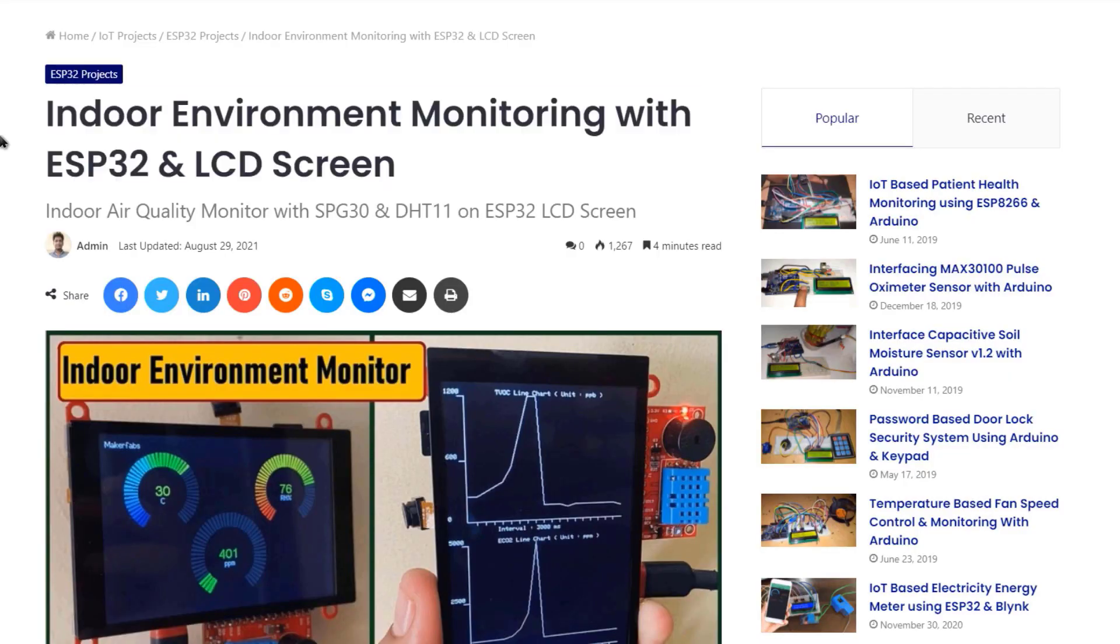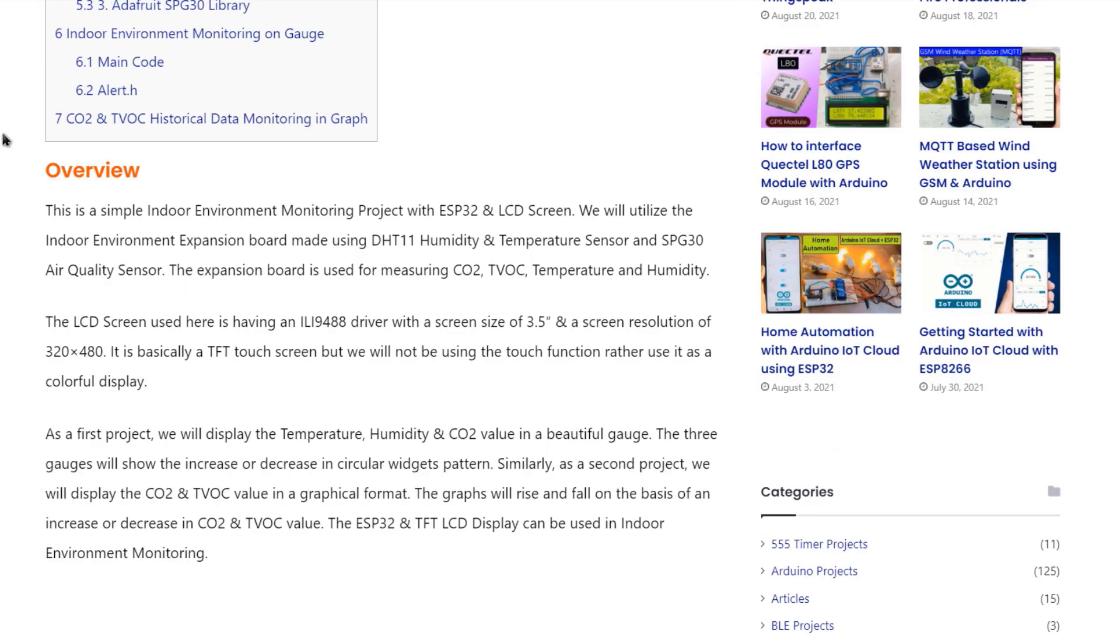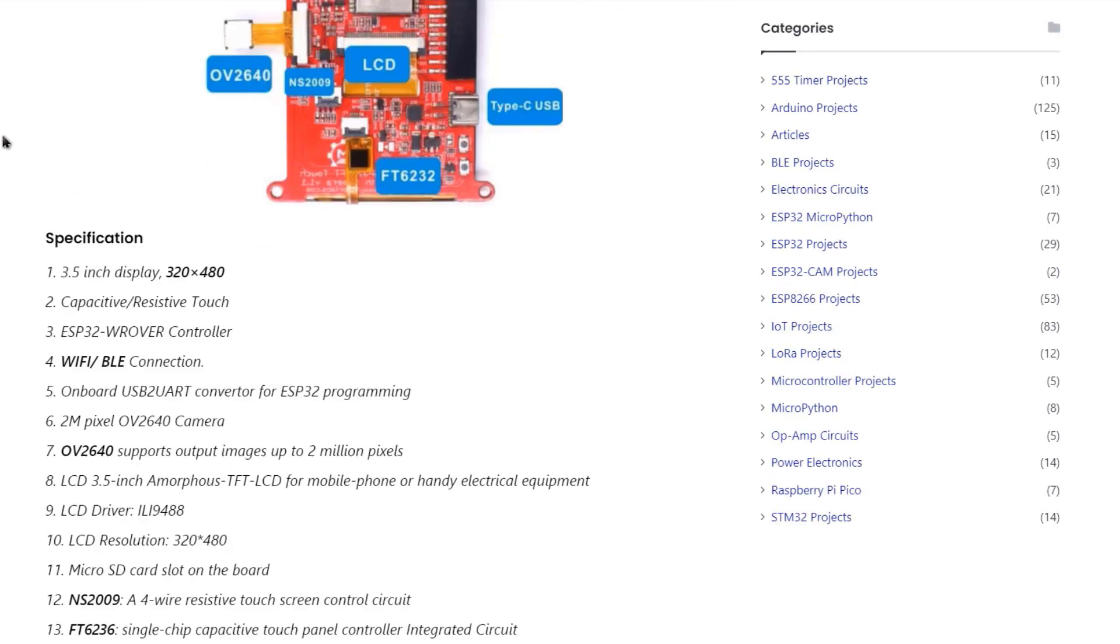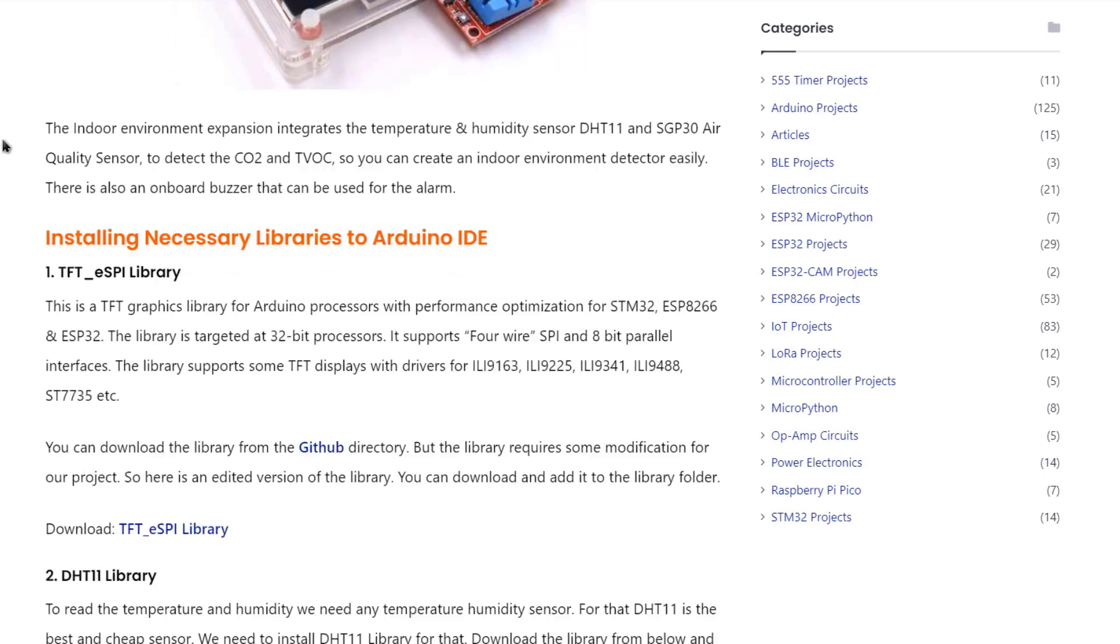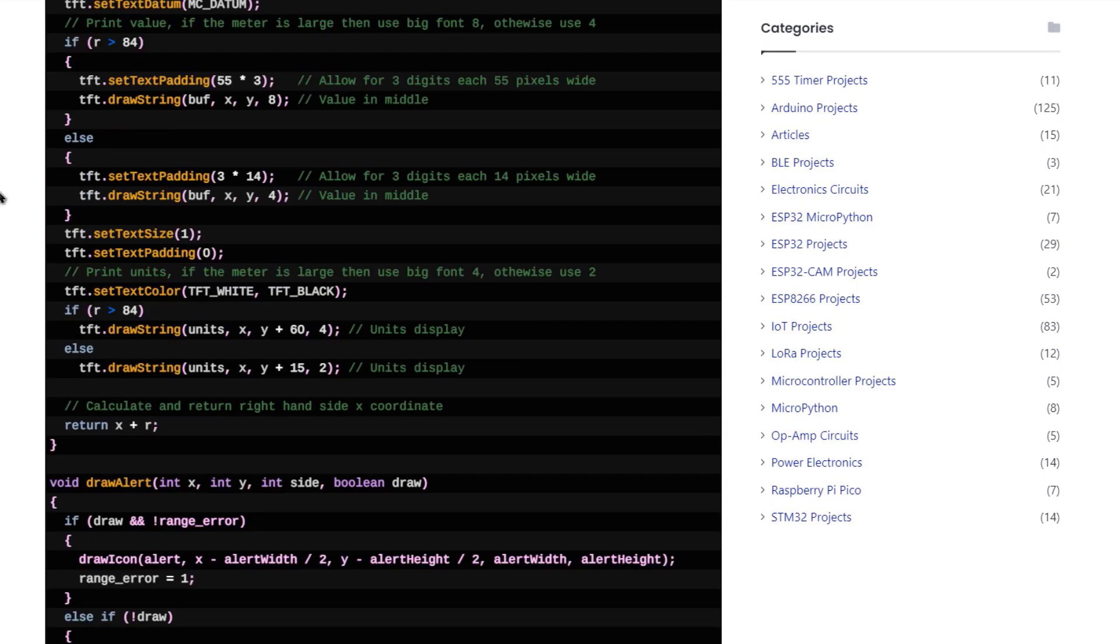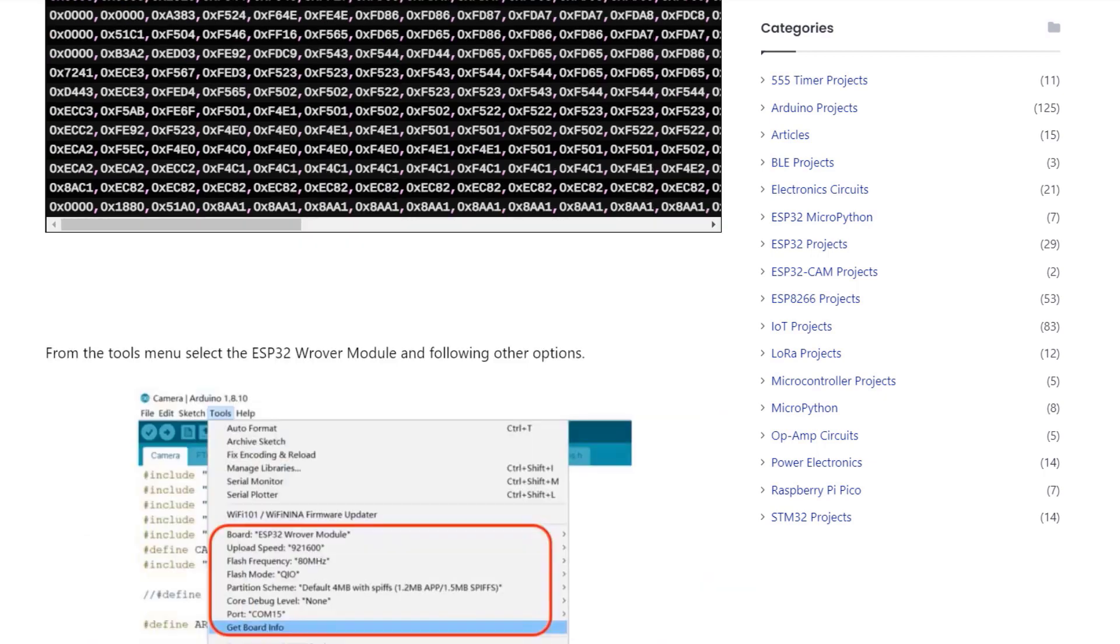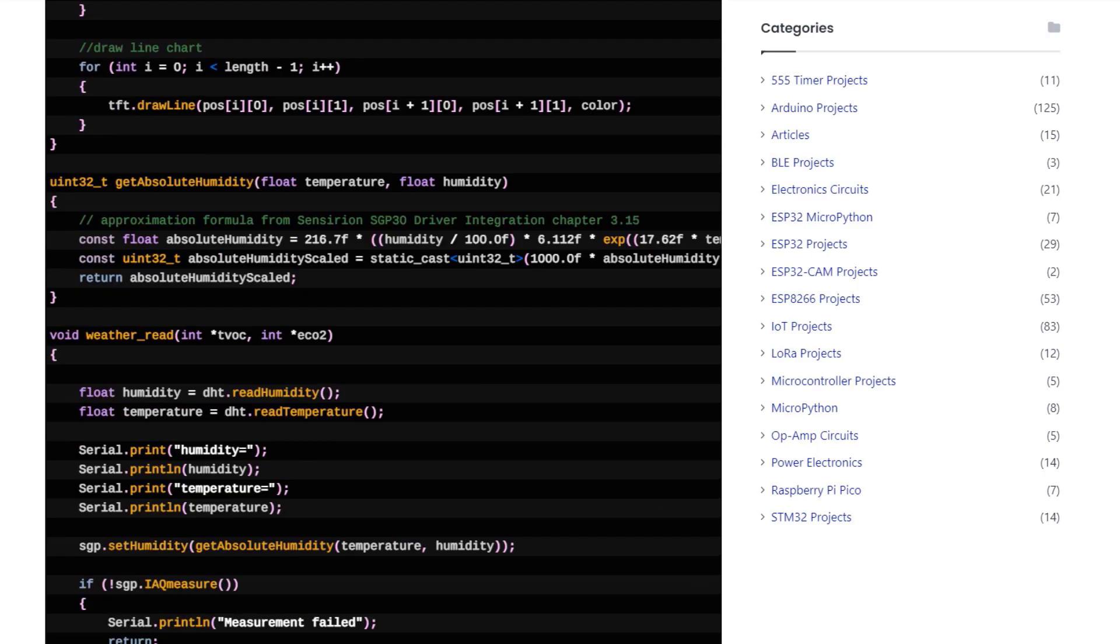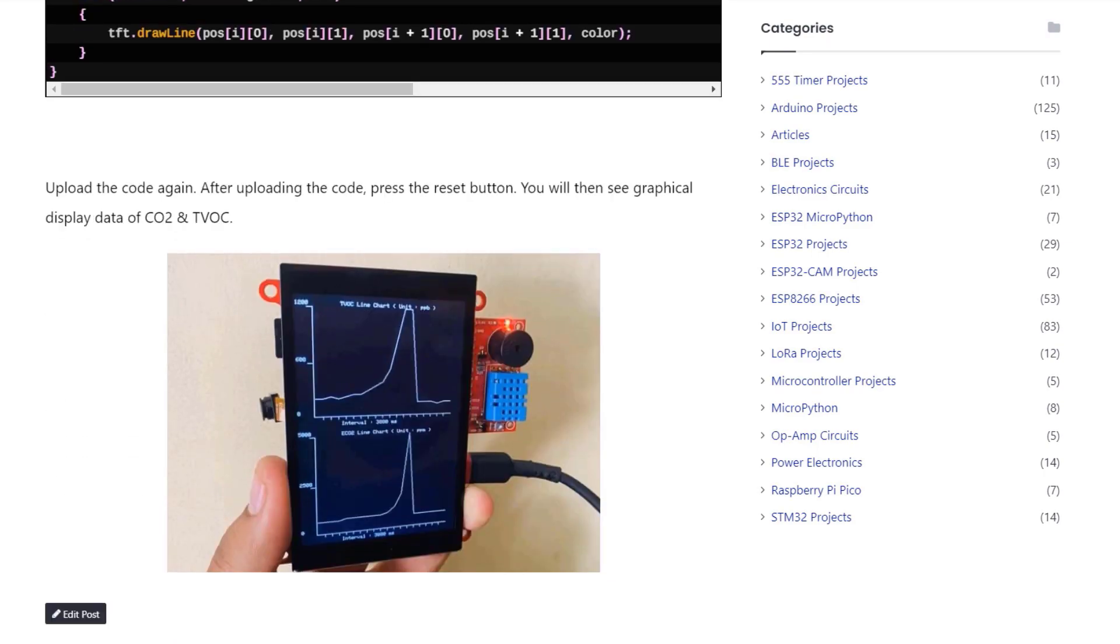The complete details of the project that includes the written tutorial can be found in our website article. You can get the module's purchase link along with the pin mapping and features. The code or program can be copied from here for your project. I hope you like this video. Drop a like and hit the subscribe button if you are new to our channel. And thank you so much for watching.